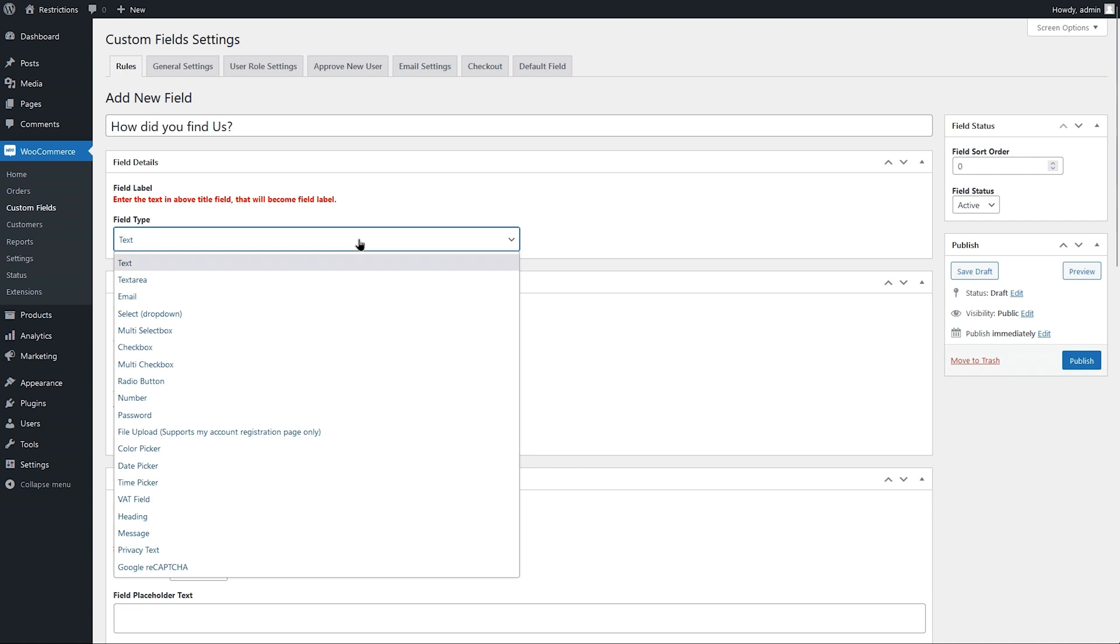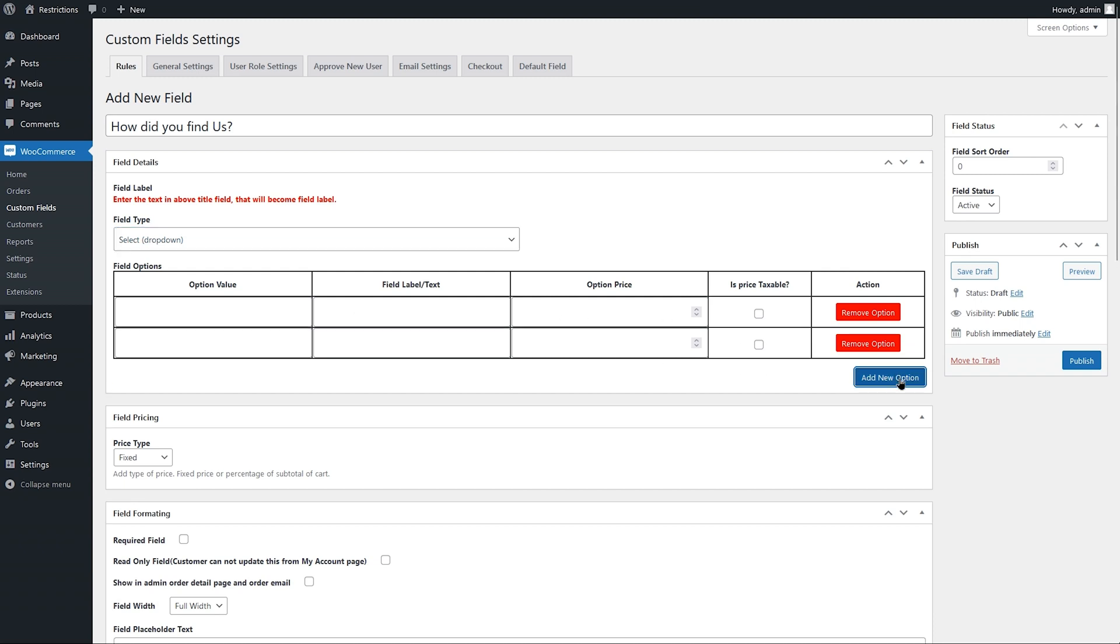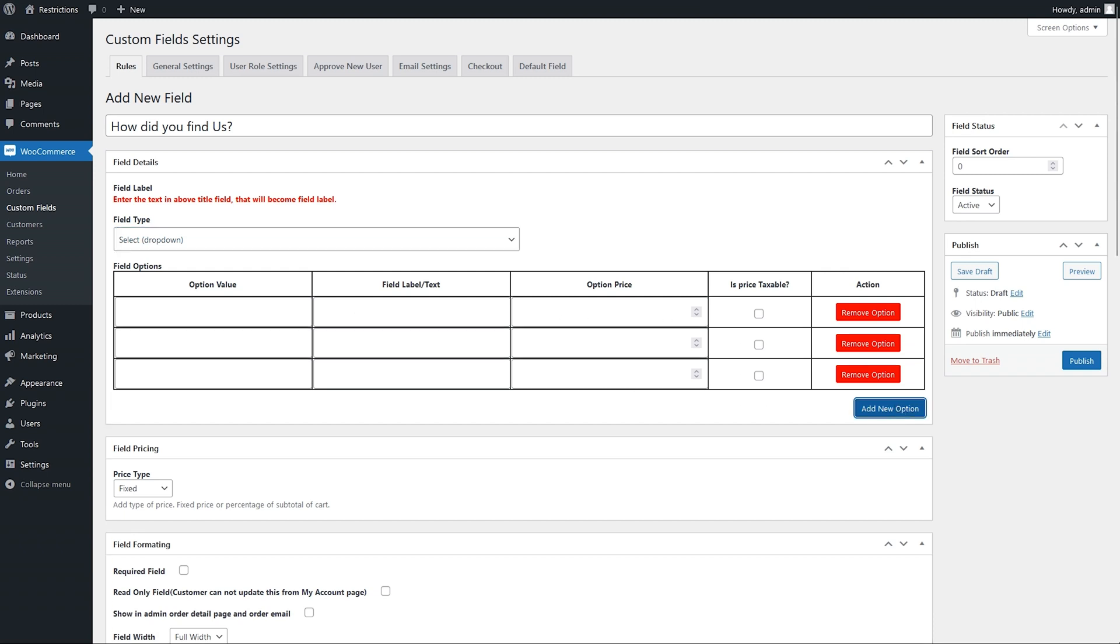Select from 19 field types. Let's add a dropdown to ask customers how did they find us. Add dropdown options here. Let's add Facebook, Google, and others as examples here.